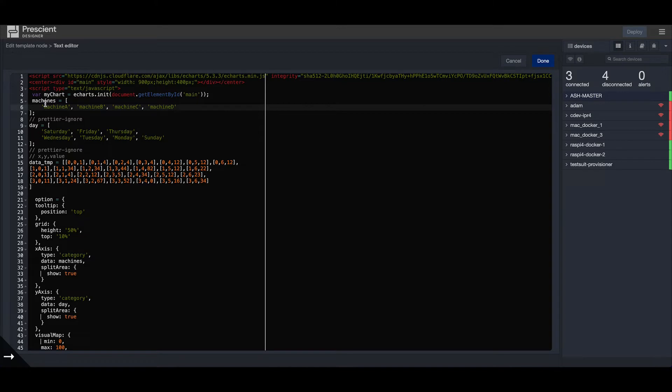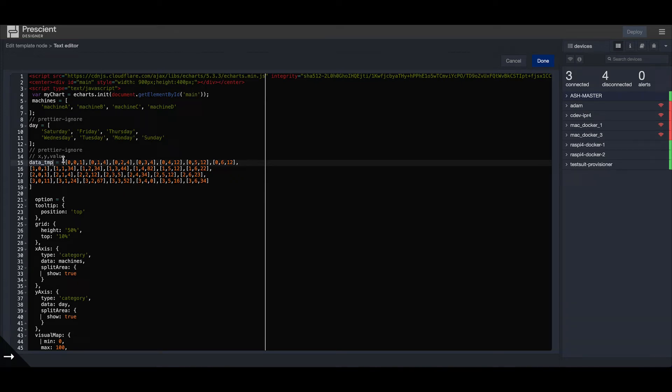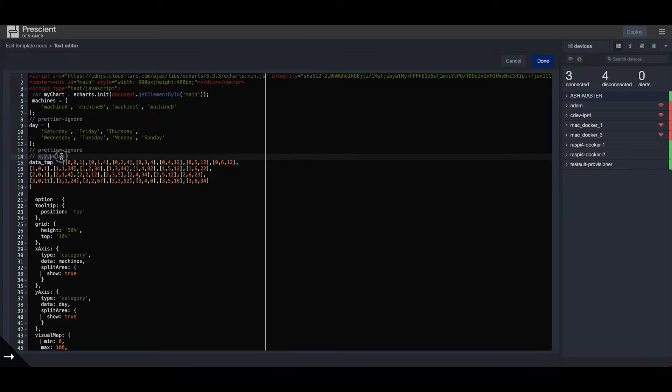Here we have x-axis which I'm calling machines, y-axis days, and my data which is called data_temp. In eCharts heat map, to define the data, the format is x, y, and value - so x coordinate, y coordinate, and value.